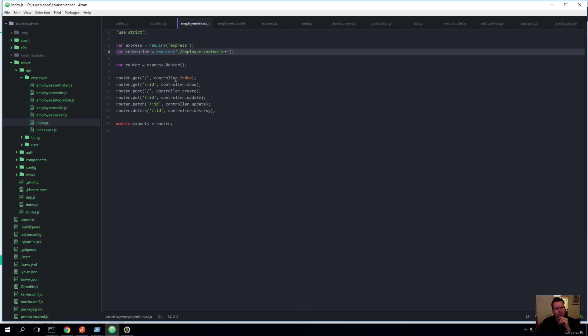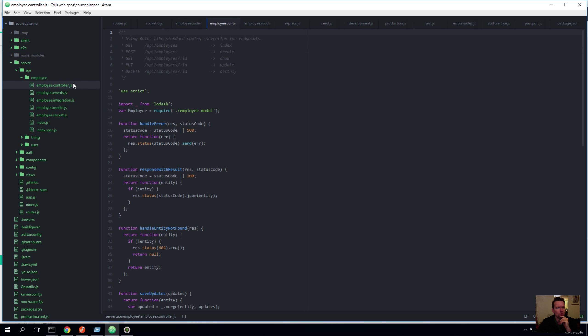Notice that it says controller.index. Let's go to the controller and see what's actually here. There's a lot of code here. Let's just start by pointing that out. But what I'm showing you now is the most important part.